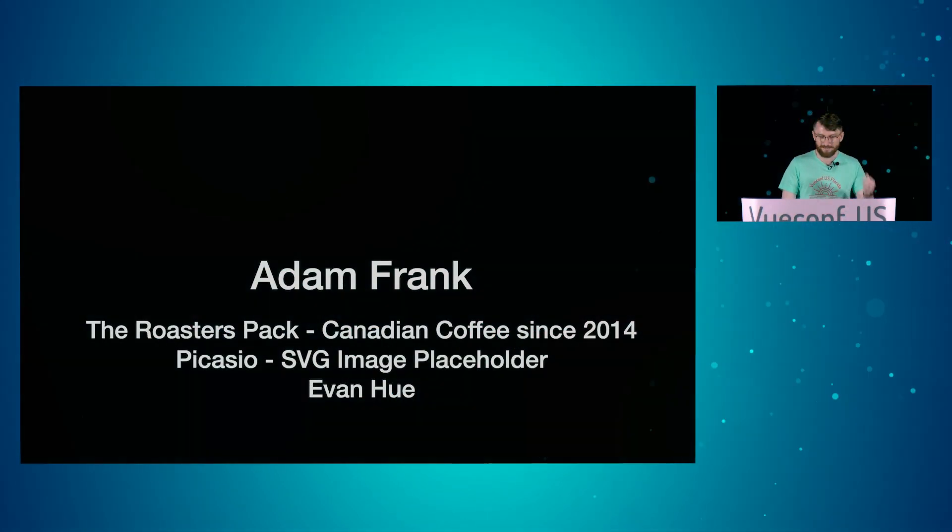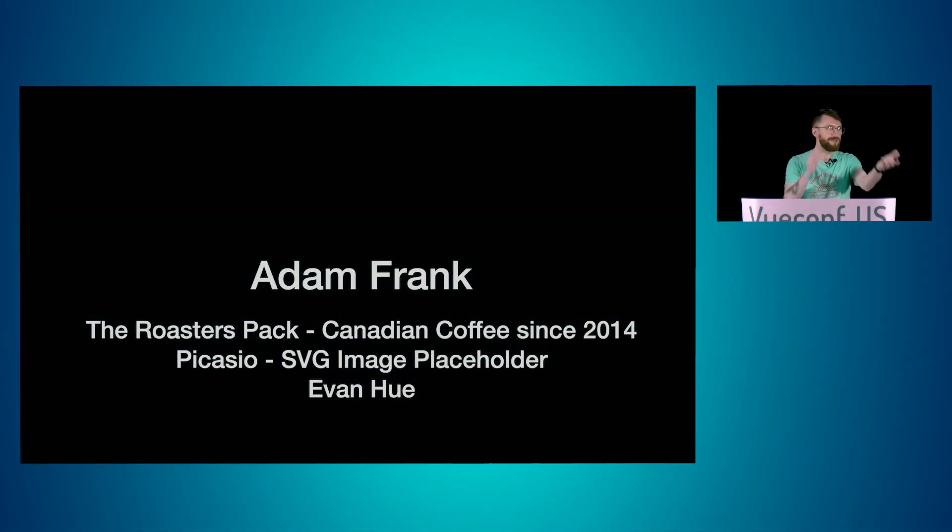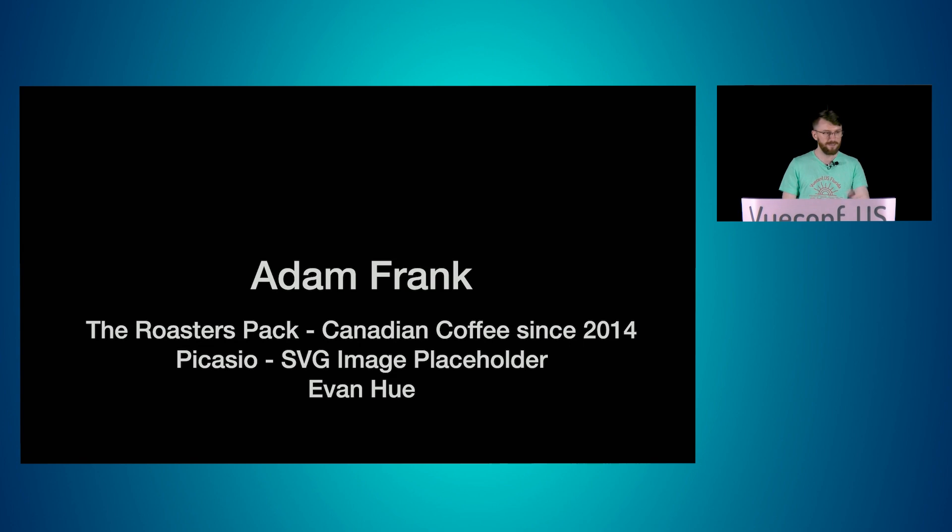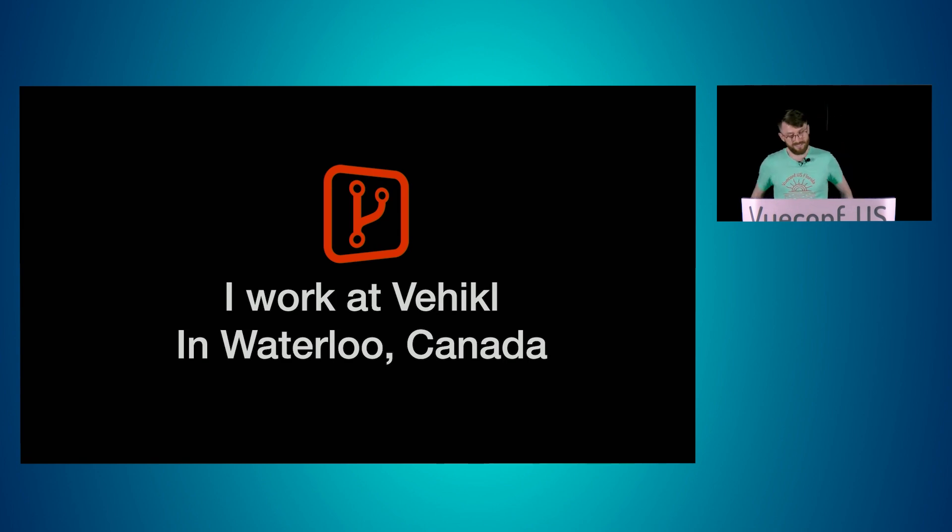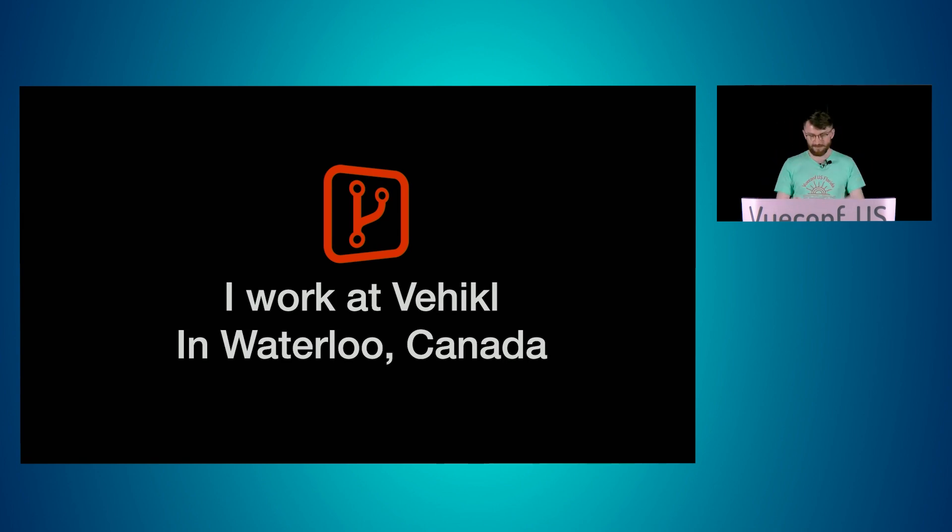My name is Adam Frank. You can call me Frank if you want to critique. Here's some things I did, but what I mostly do is I build software every day with some of my favorite people in the world, vehicle in Waterloo, Ontario, Canada.